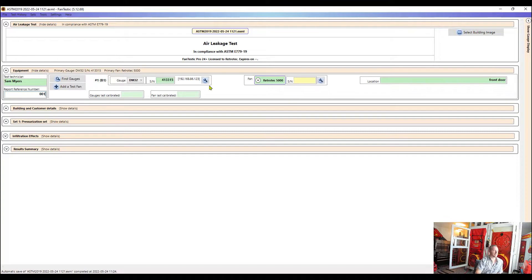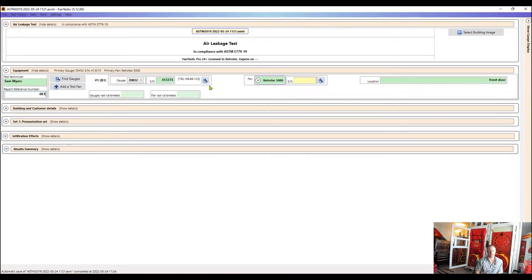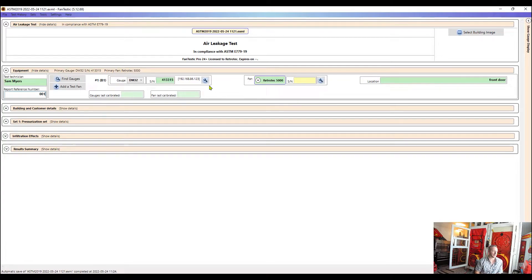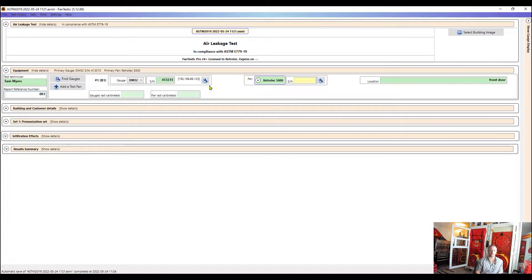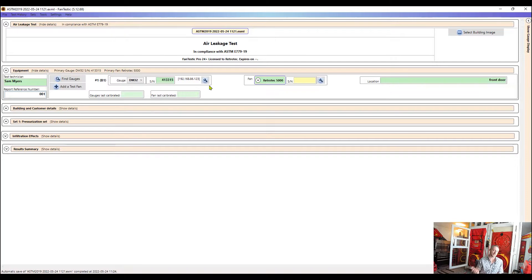If we're connected to the internet, we can pull up calibration information about the gauge and the fan if we have the serial numbers input correctly. So we can populate and pull those certificates as well. If we have a building official or someone that wants to see that information, we can do that also.